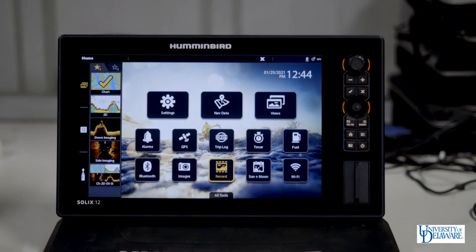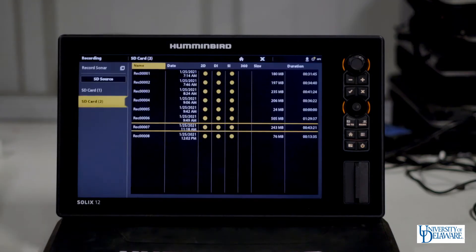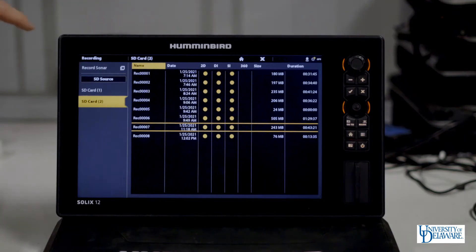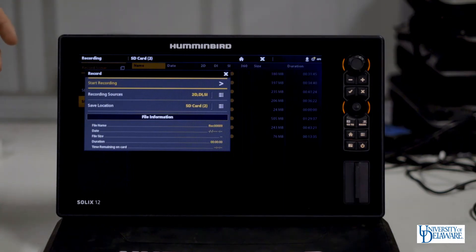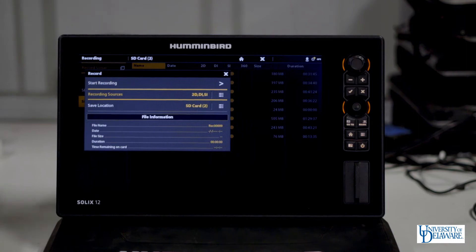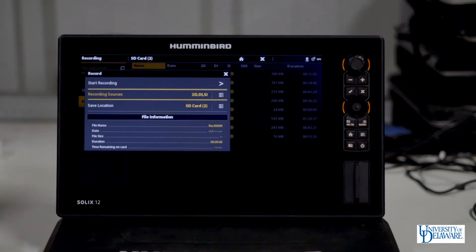If you want to record data, here we are at the home screen of the SOLIX. You'll simply go into the record menu from the home screen by tapping that record icon. You'll then see two SD cards display. Click the record sonar menu in the top left, and here another drop down will open up. You want to look at your recording sources and confirm that they are what you think they are. Here you can see that we have 2D, down imaging, and side imaging selected, and we're also saving to SD card two. You can configure to save to either SD card slot.